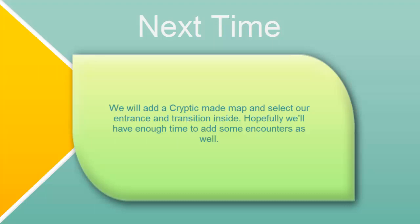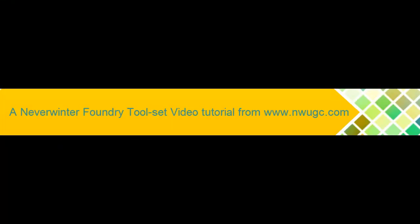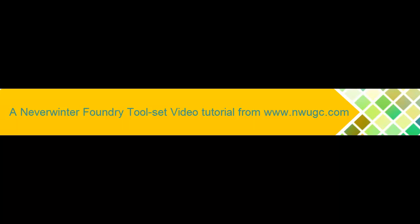That's it for this video. I tried to keep it around the 10 minute mark and we have done fairly well. In the next video, we will place a cryptic map, add how we get there and inside our sewer, maybe even get to adding some encounters as well. That's it for now. See you in our next video tutorial.